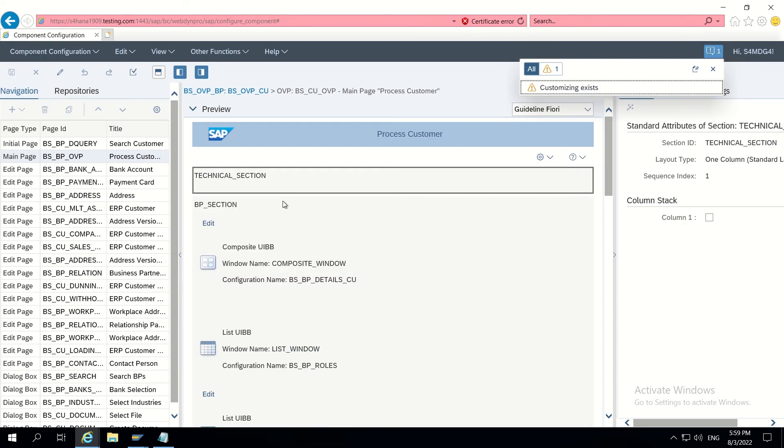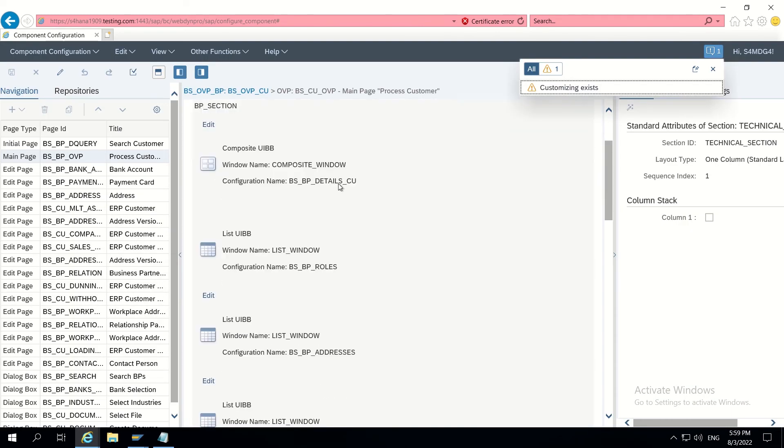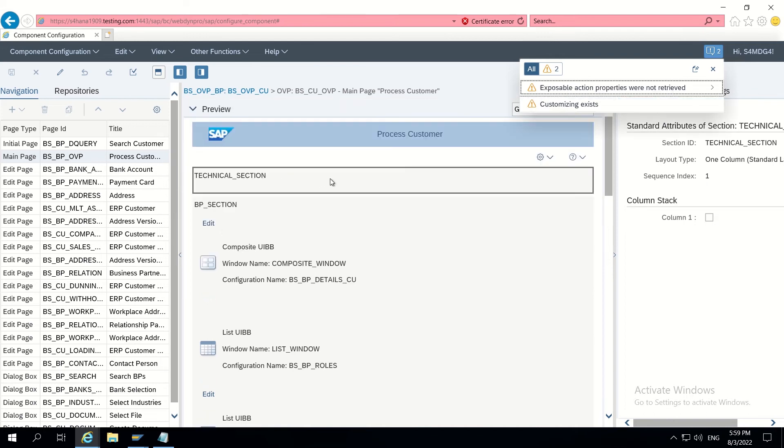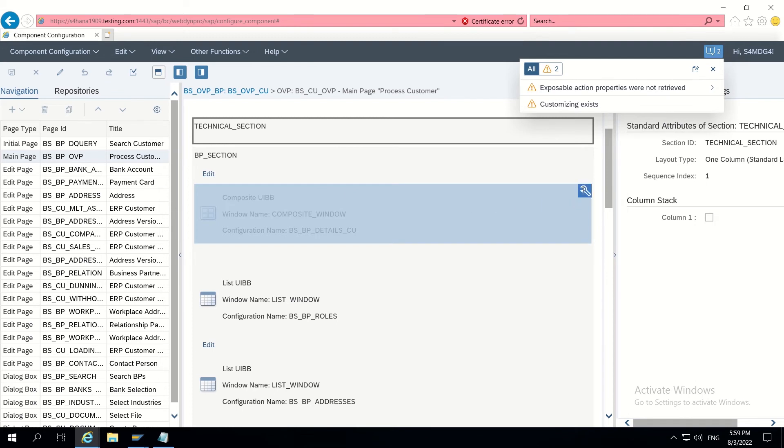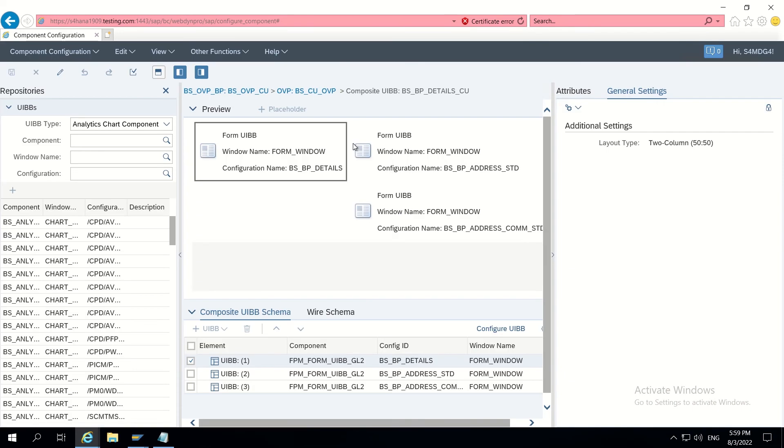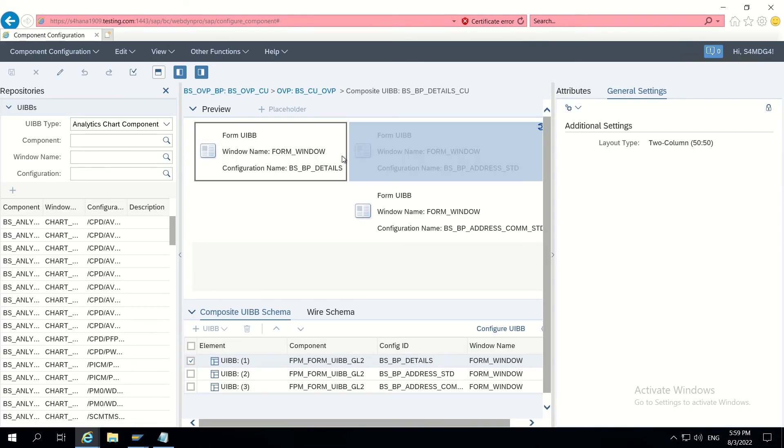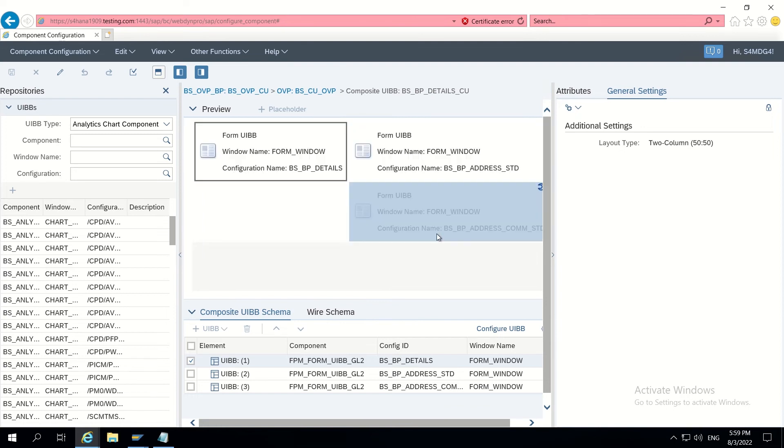In this page we have to go to BSBP details. Inside this we will have BSBP details. These are three UABBs which we are seeing on the UI.